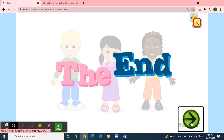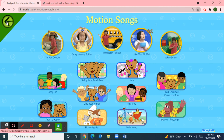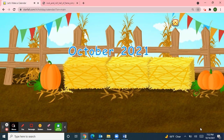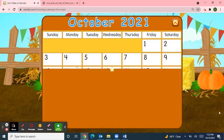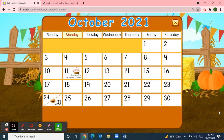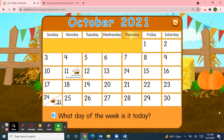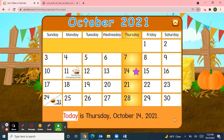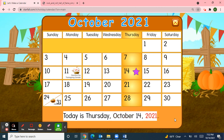Next, I'll use Starfall for our calendar activity. I'll move over to the October calendar. It's October 2021. Let's make a calendar. First, we'll start with the days of the week: Sunday, Monday, Tuesday, Wednesday, Thursday, Friday, Saturday. What day of the week is it today? Today is Thursday, October 14th, 2021.